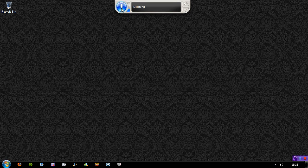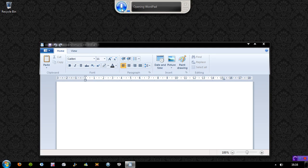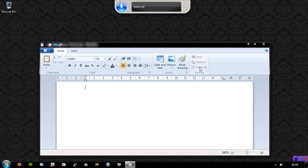Open WordPad. Full screen. Select all. Delete. Maximize window.